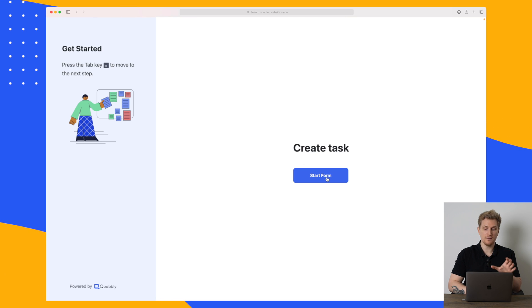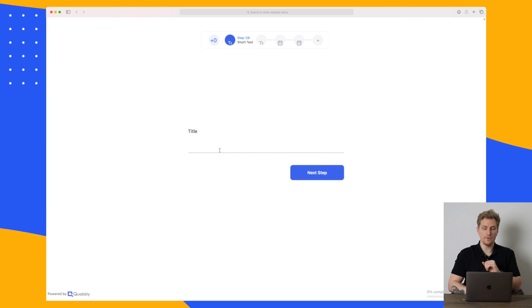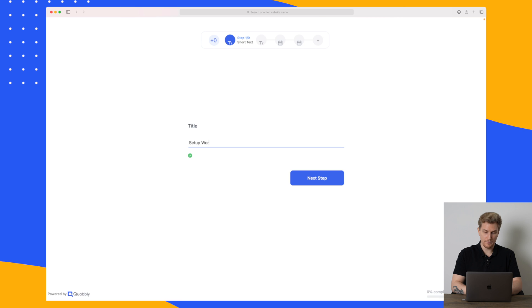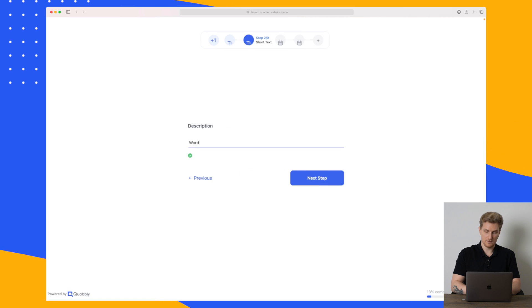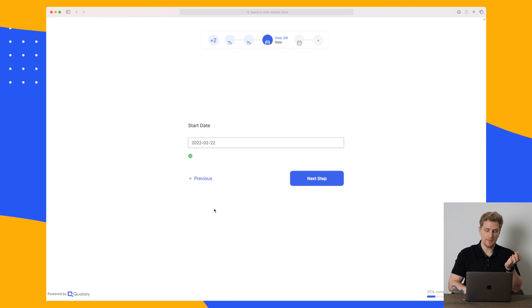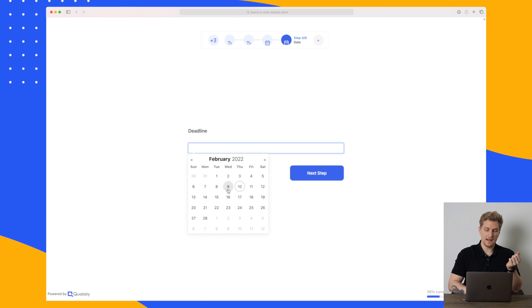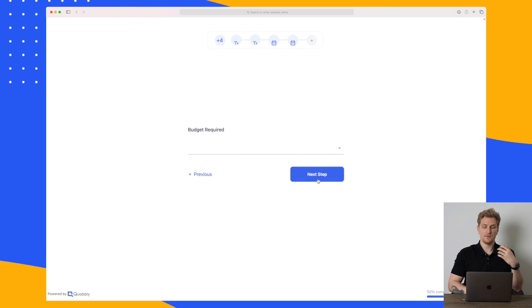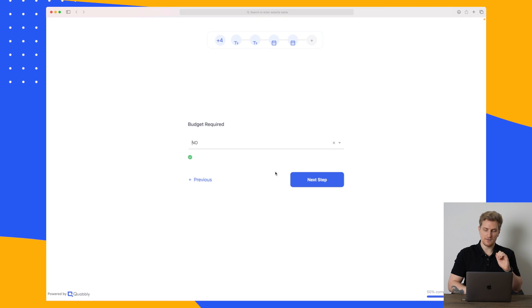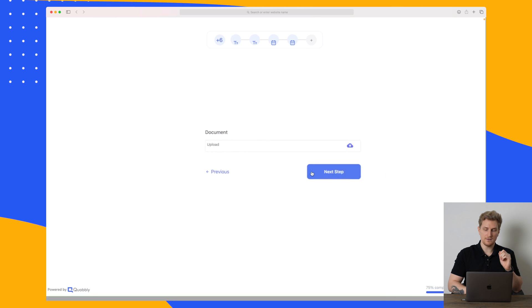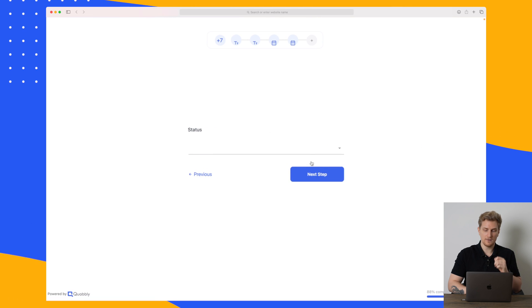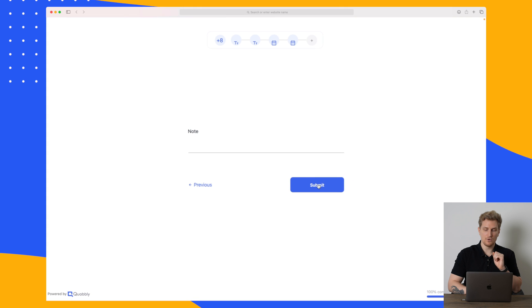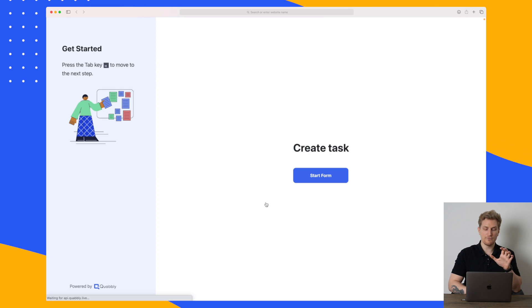So this is great if you want your client to create the task for you but you don't want them to be within the Quobbly universe. Then you can create a form here and then your client can then go in and say okay the title should be set up wordpress. Go to the next step description. Again I'll just write wordpress. Next step set a start date. It should happen 22. The deadline for this is 28. The budget required is a no. Next step the budget I will not fill out. No document. The status is new. And then we go to submit this form. So right now the form is submitted.